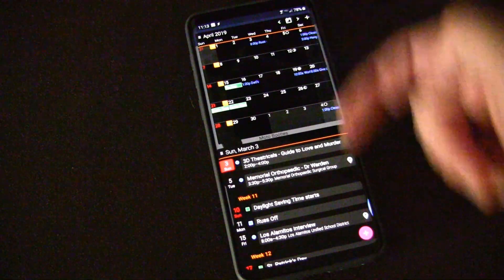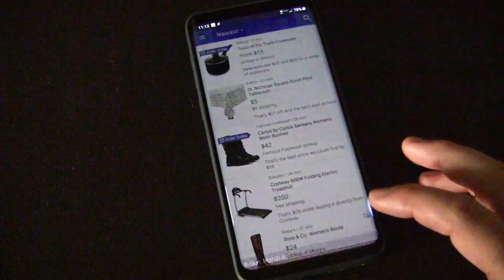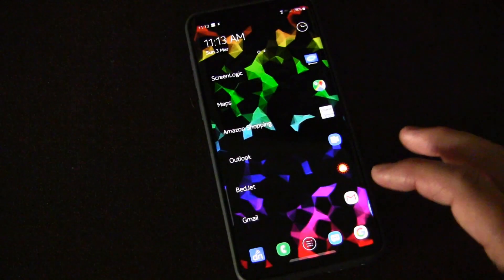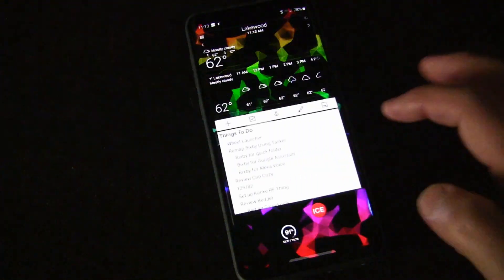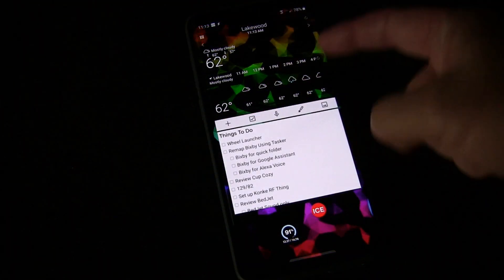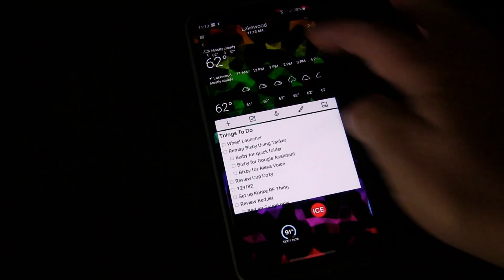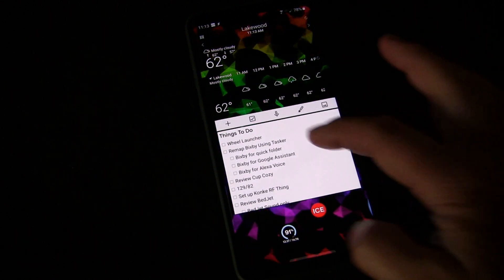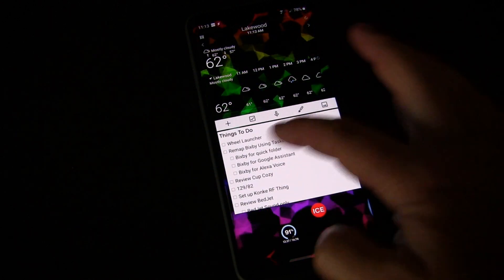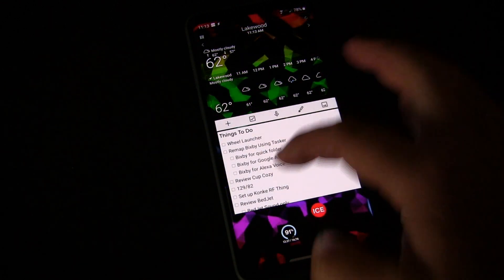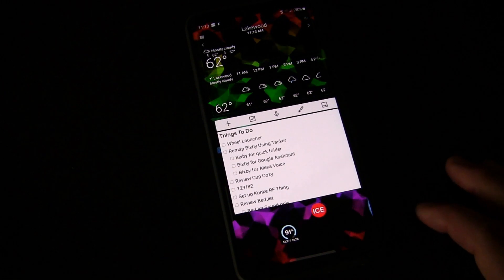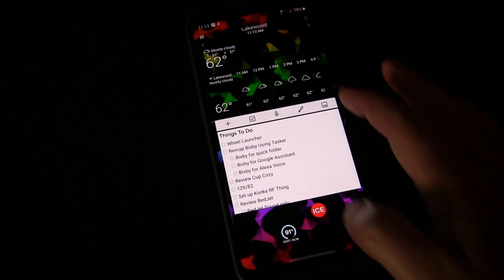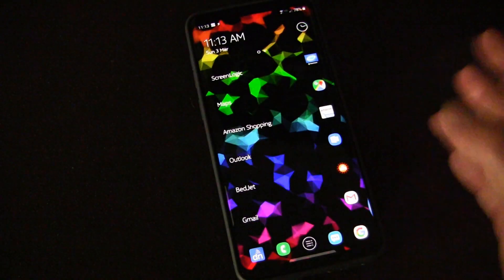These are calendar widgets that my calendar app uses, but you could do this with any widget. For example, if you're someone who's always checking weather, you could do it with the weather. Or if you use Google Keep, you could do your to-do list. You might want quick access to that, and you could do that.